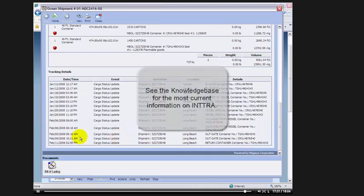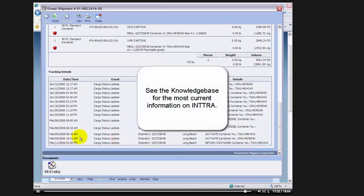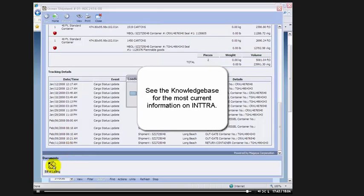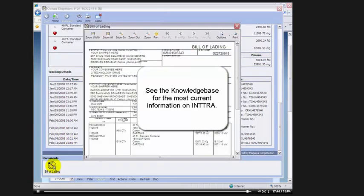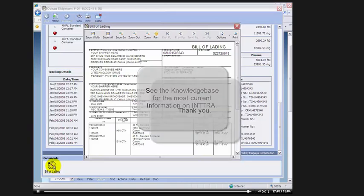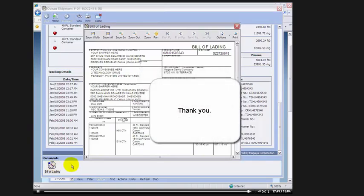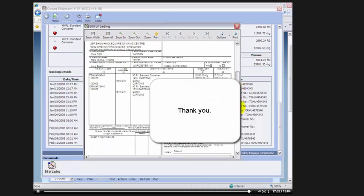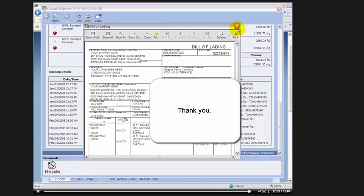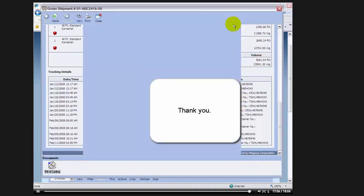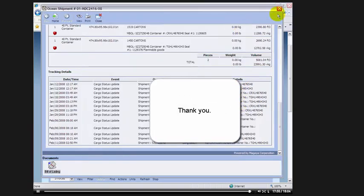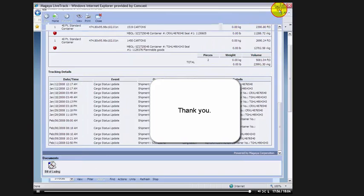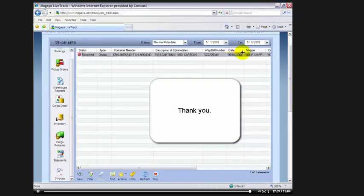As you can see, these invaluable cargo status updates from the carriers will provide you with a state-of-the-art global tracking solution. And of course, as you already know, your customer can see the BL online. And this again is covered in our previous video called How to Set Up Magaya Live Track. This concludes our video on the Magaya Ocean Carriers Interface with Intra.